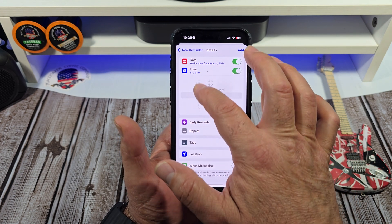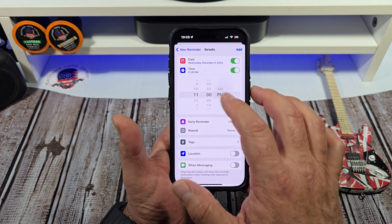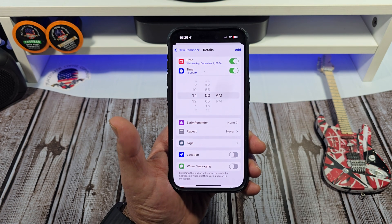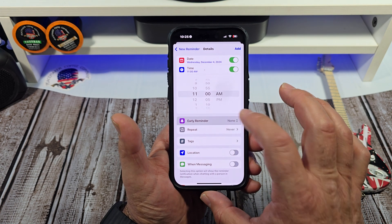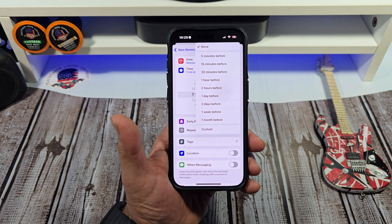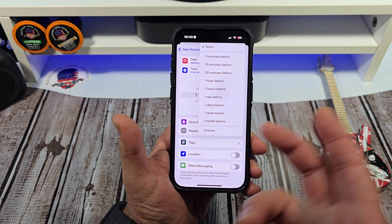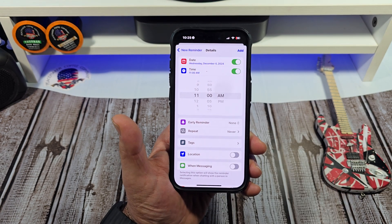Pick whatever time you like. We'll just leave it at 11 a.m. Next, you can actually get an early reminder to do this, but we're not gonna mess with that right now.